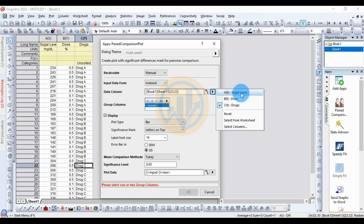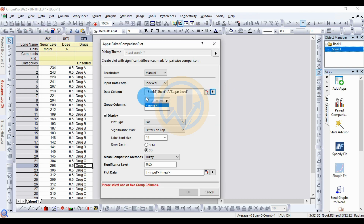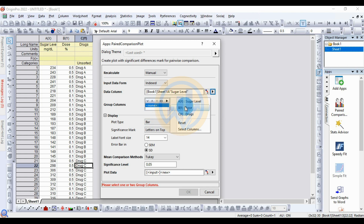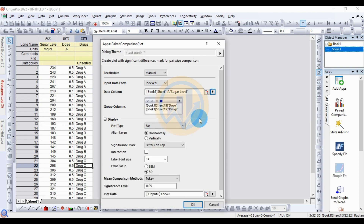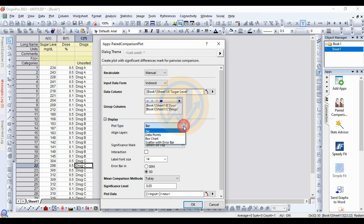Click the Add button to add sugar level to the data column. Next, for the grouped column, I add two groups: the first one for dosage and the second for the drug group. Add dosage first, then the drug group. Both groups are added. For display options, the plot type — I choose bar graph.